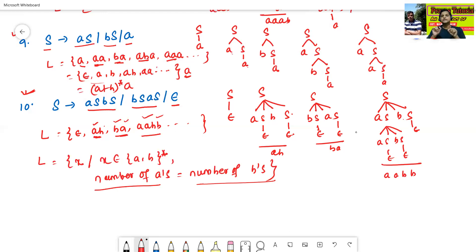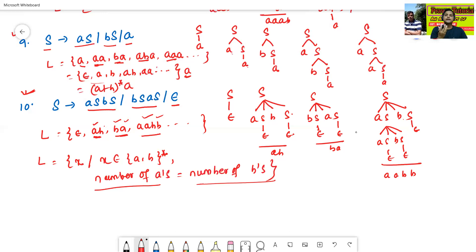So in today's class we discussed: if a grammar is given, we can generate the language. In the next class we will discuss how to construct a grammar if a language is given. Thanks for watching.